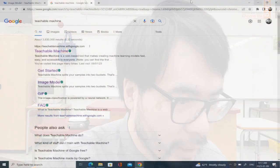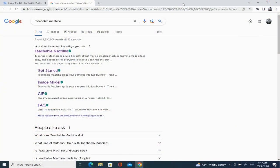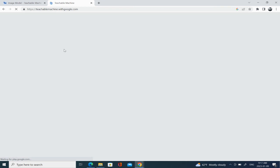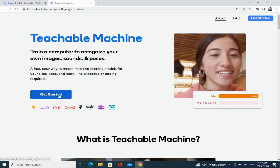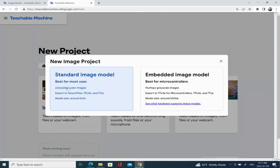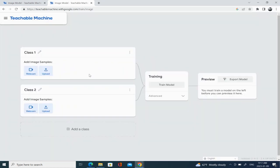Now let me show you how it works on my computer. You want to go online, do a search for Teachable Machine, head to the website, and click on the Get Started button, and then select the image project and standard image model.